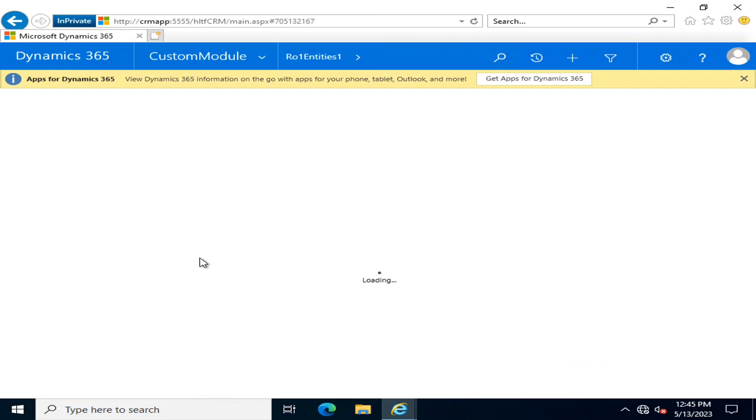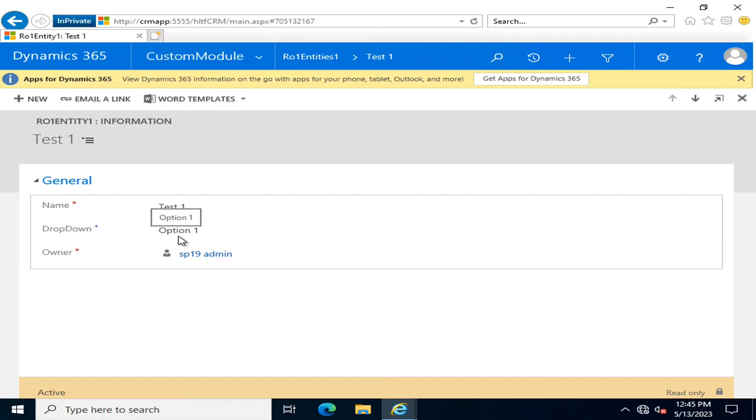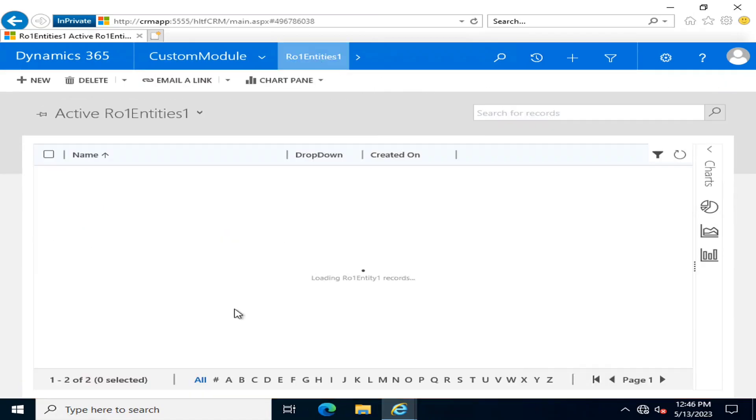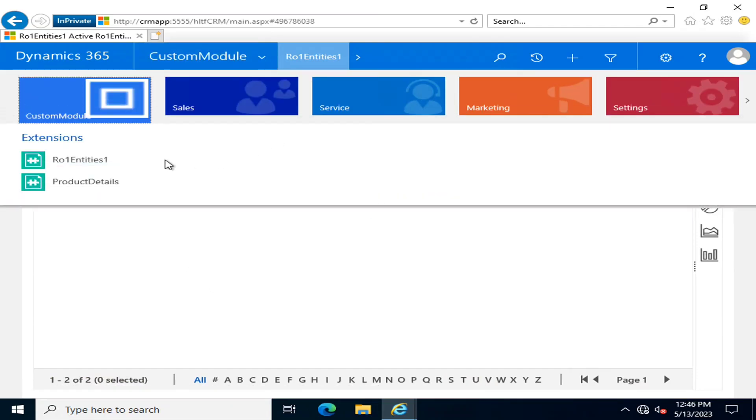If we click and see the values here, you can see that the name is Test 1 and the dropdown option is Option 1. So if we go back and see that these are two values.